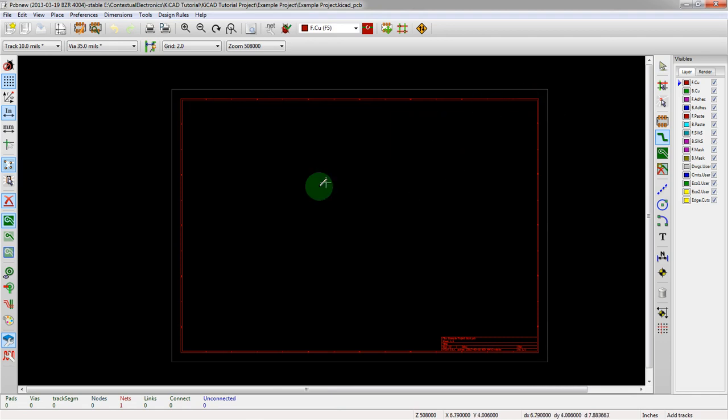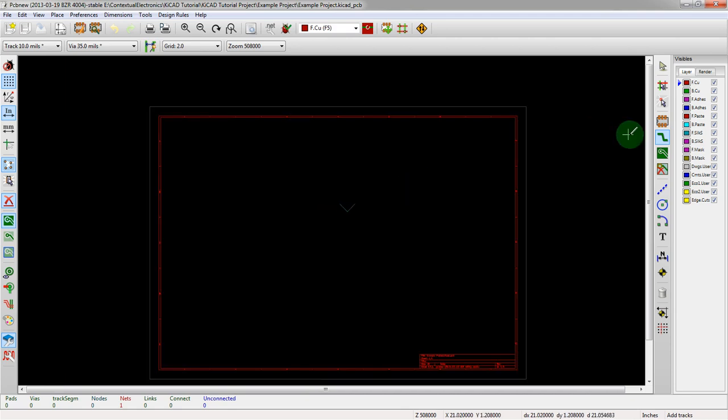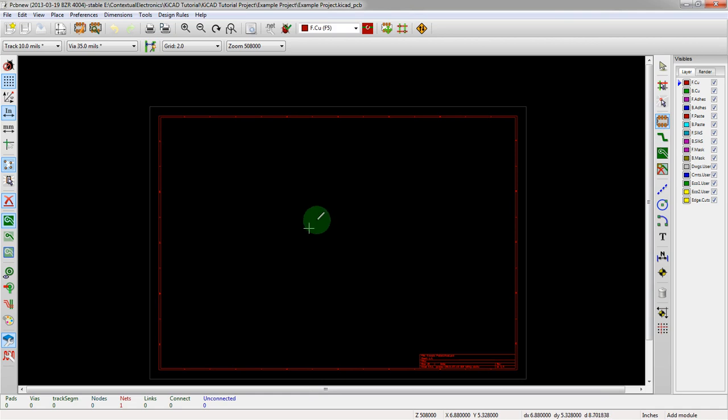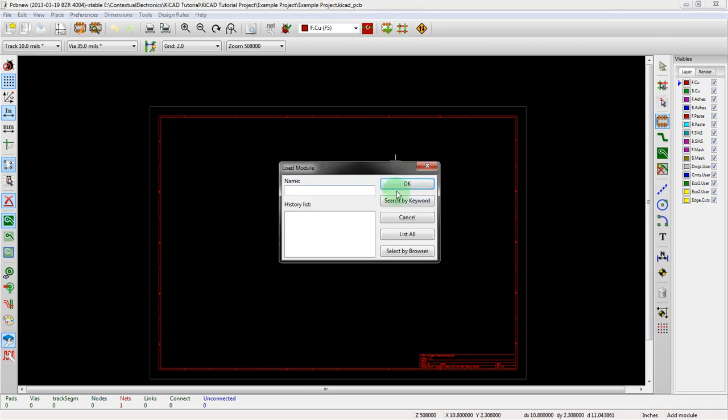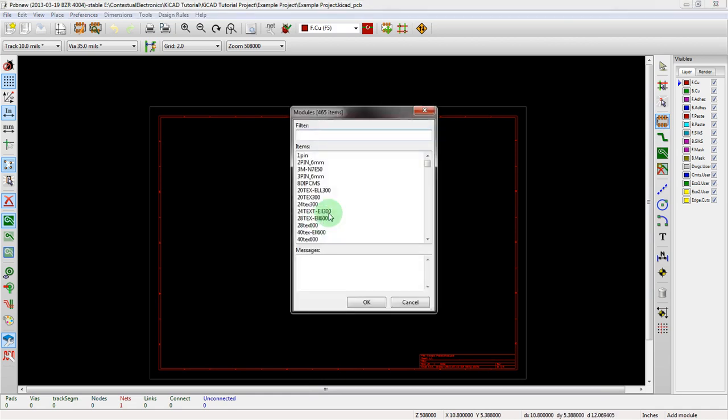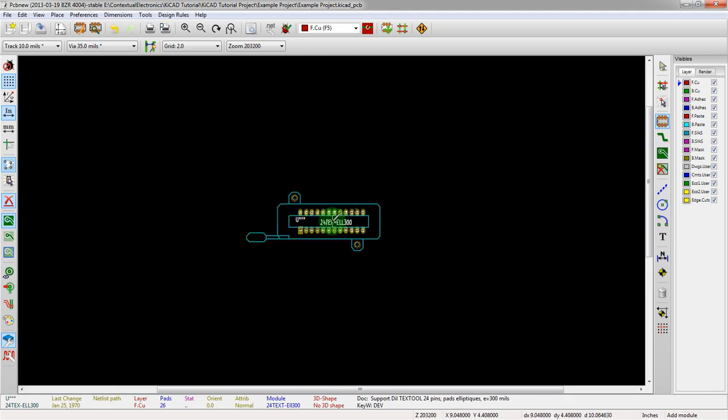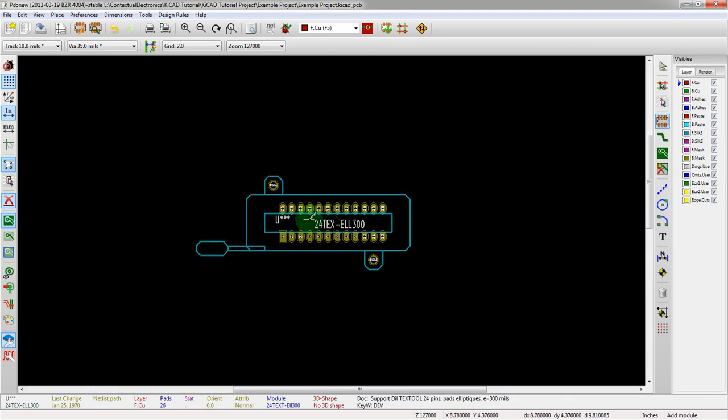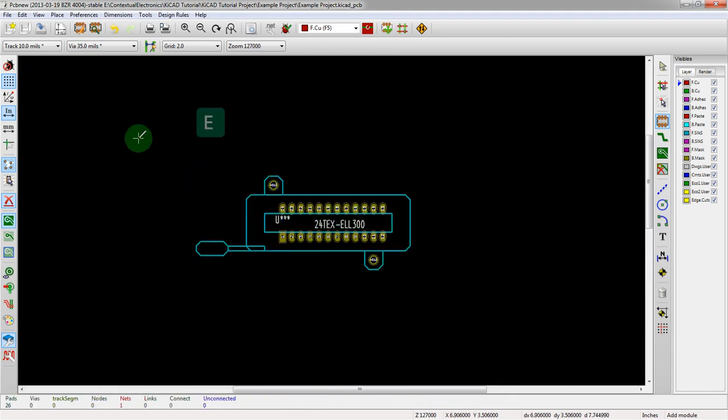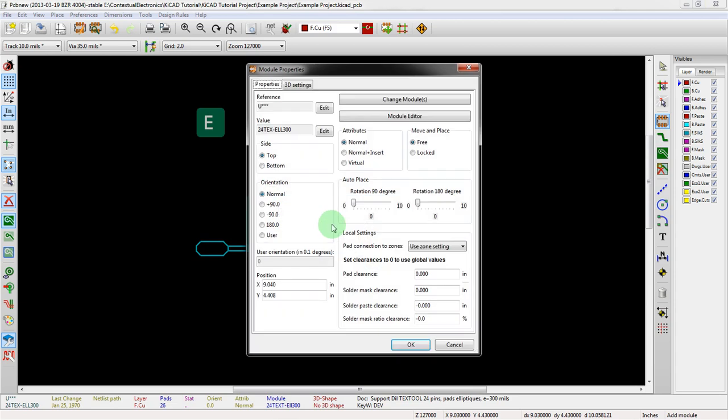Another important thing to know about hotkeys is that they're contextual. If you have a random module here, if we just drop a generic module, this is a ZIF socket. If you hit E over here, it doesn't do anything. However, if you mouse over top of something, it pulls up the properties. E being edit, that's what that one stands for.